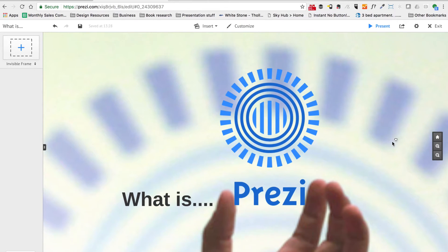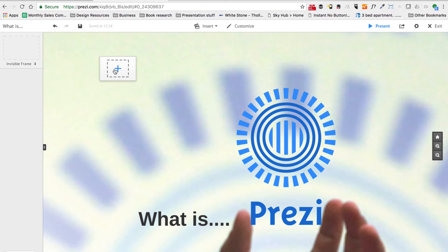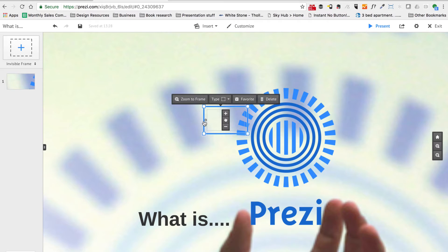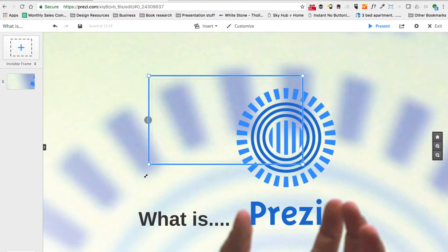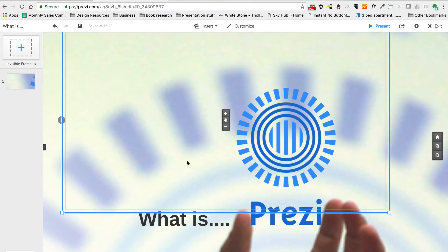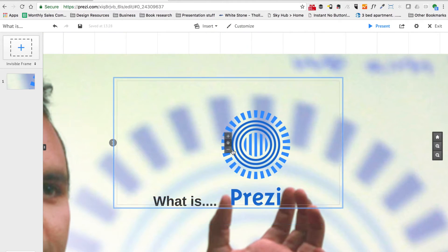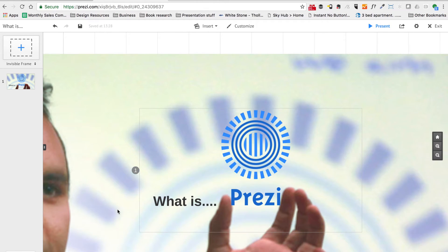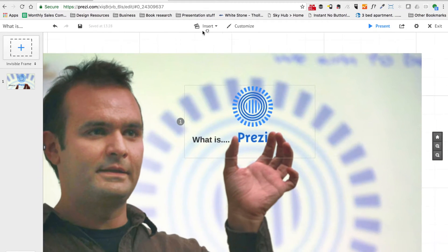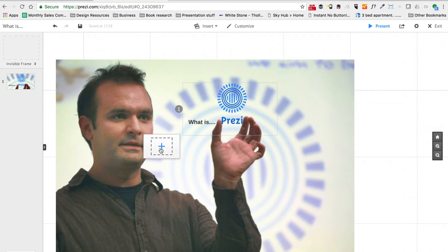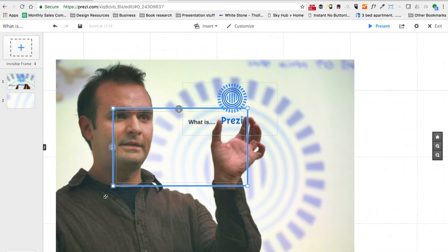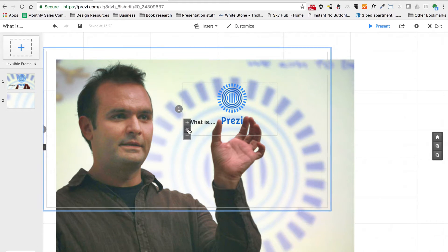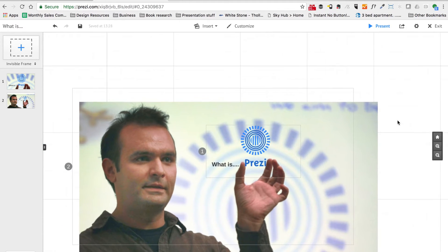I'm going to grab an invisible frame from the top left hand corner and drag that onto my canvas. This is the same way you would normally work whether you're using an invisible or a bracket frame. Make that a bit larger, let's zoom out a bit and drop it in place. Then let's move out to our second position, drag and drop another invisible frame, and we'll put this one in place as well.